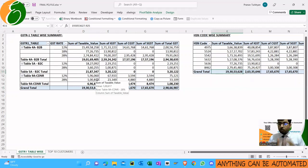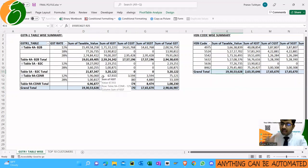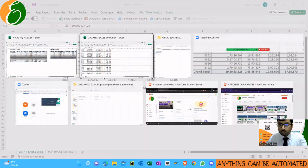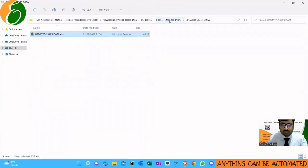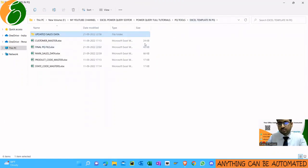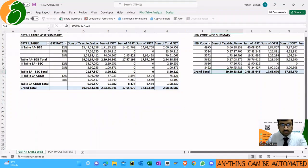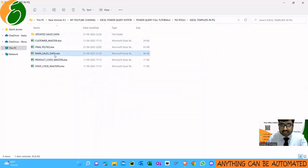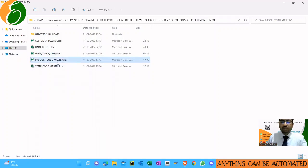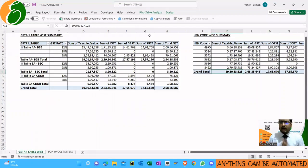Simply by updating that file in the folder, Power Query automatically added all the required columns, made the pivot, and updated the figures. Even the top 10 customers got updated — the total of 19 lakhs 30,000 matches across both reports. This is what Power Query is all about — you don't have to have everything in the same file. I have five sets of files: customer master, product master, state code, main sales data, and the final PQ file.